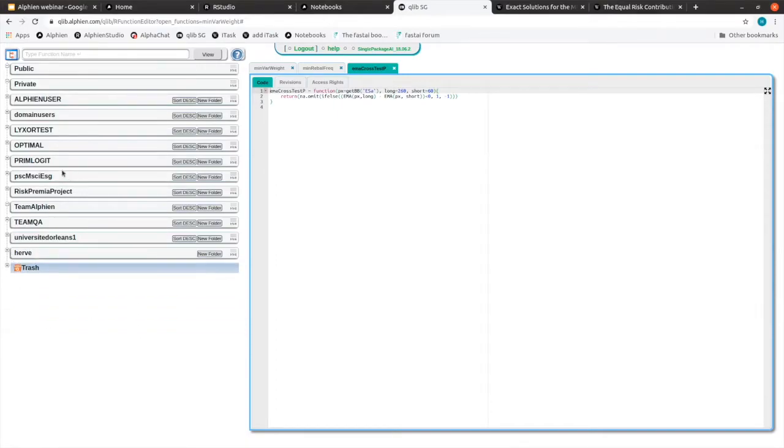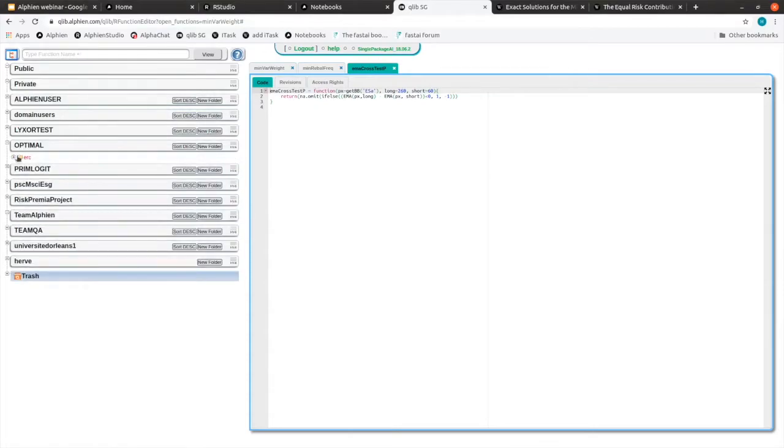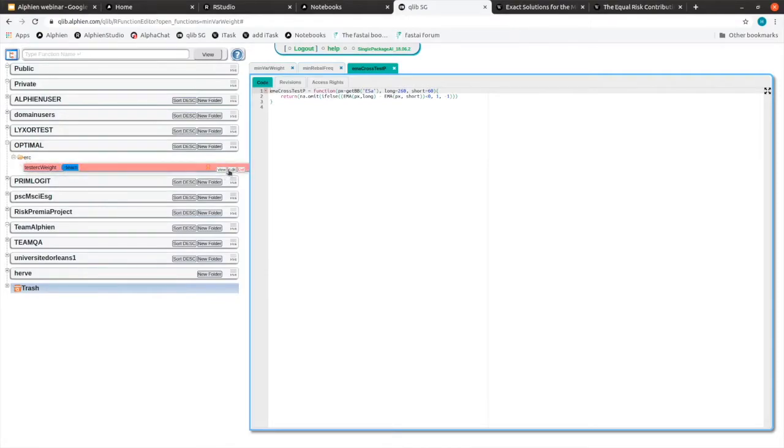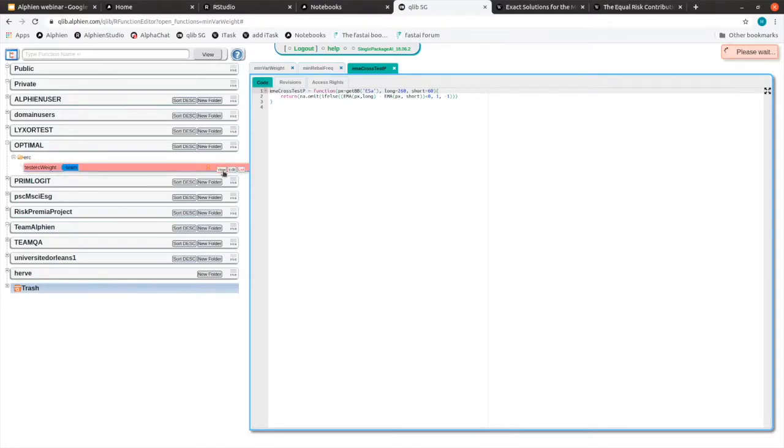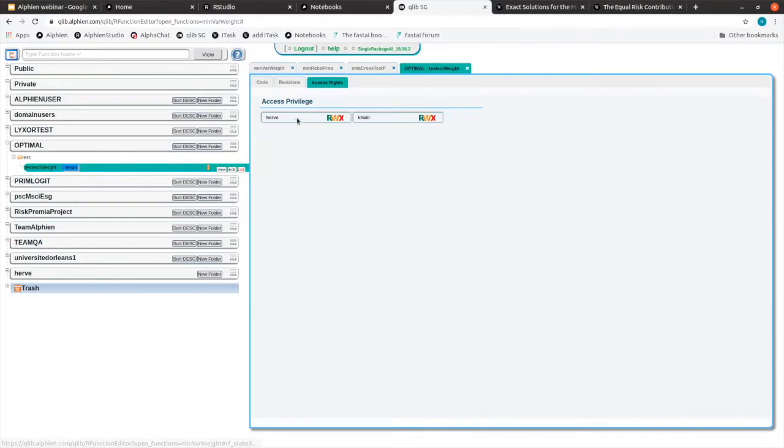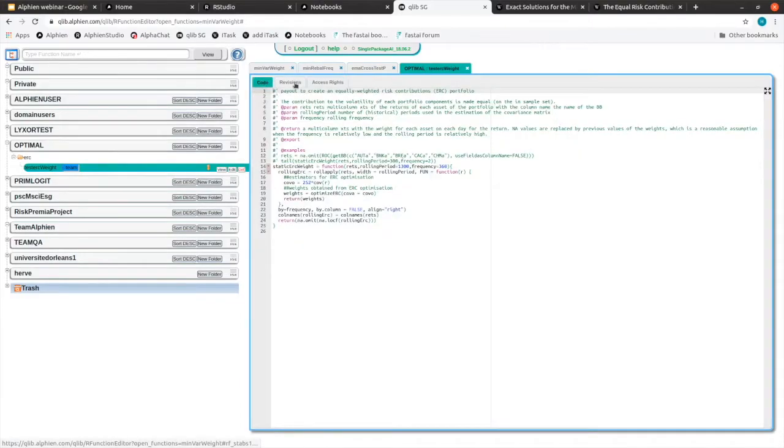And if you're part of the team, here I'm part of the team optimal. Then I can put my function here in this team and then every member of this team will be able to access this function. So access right, we are only two in this team and all members of that team can see the functions.